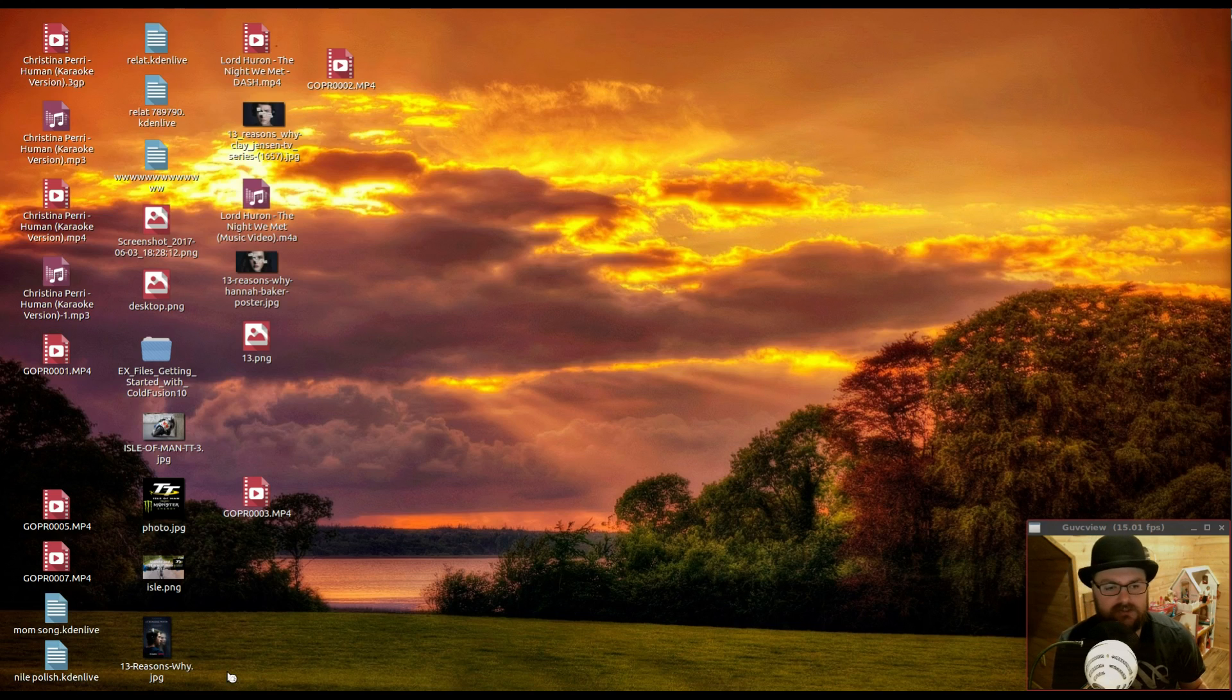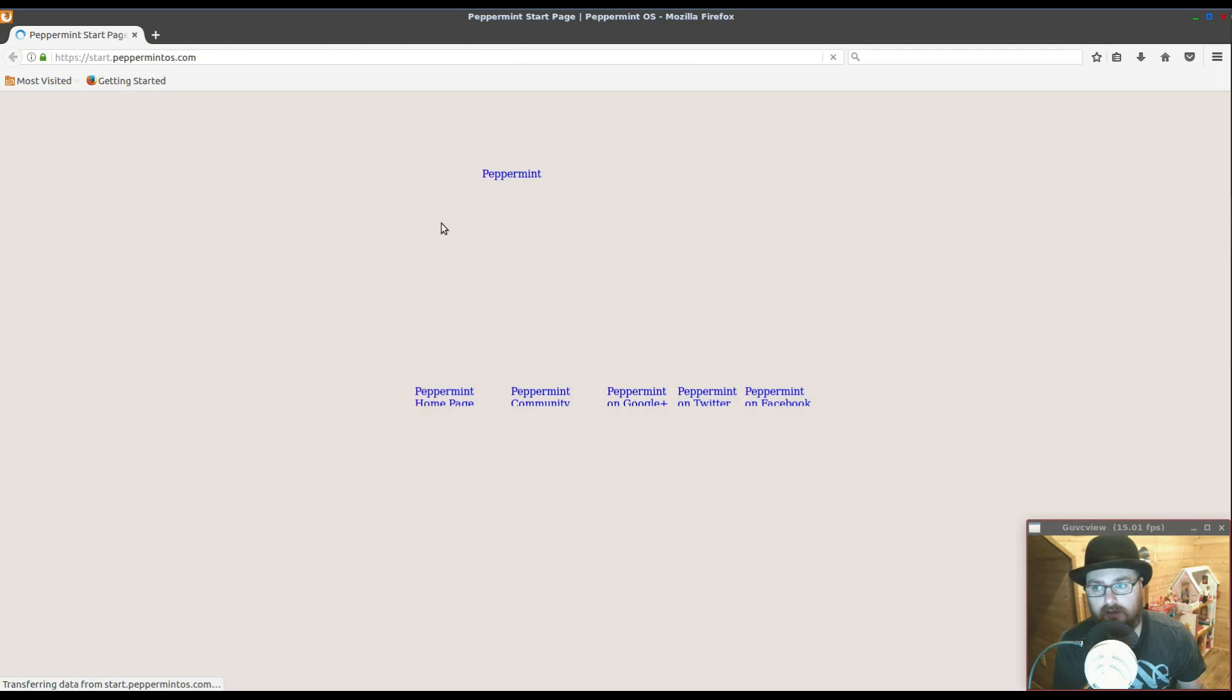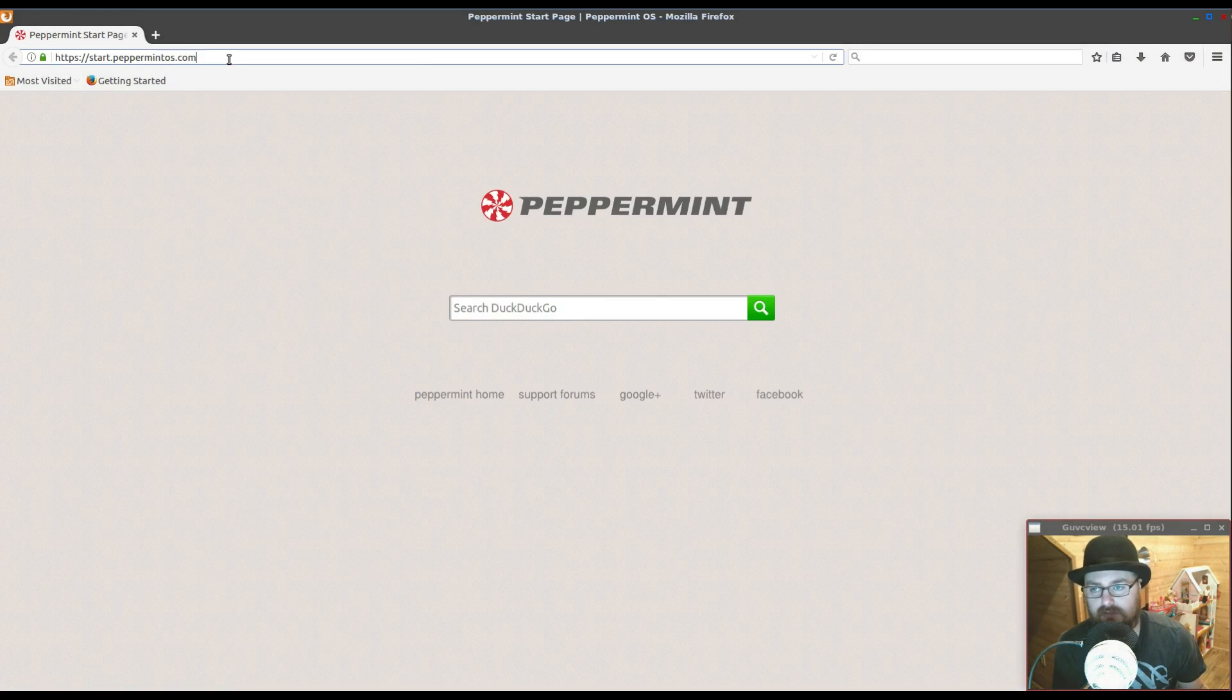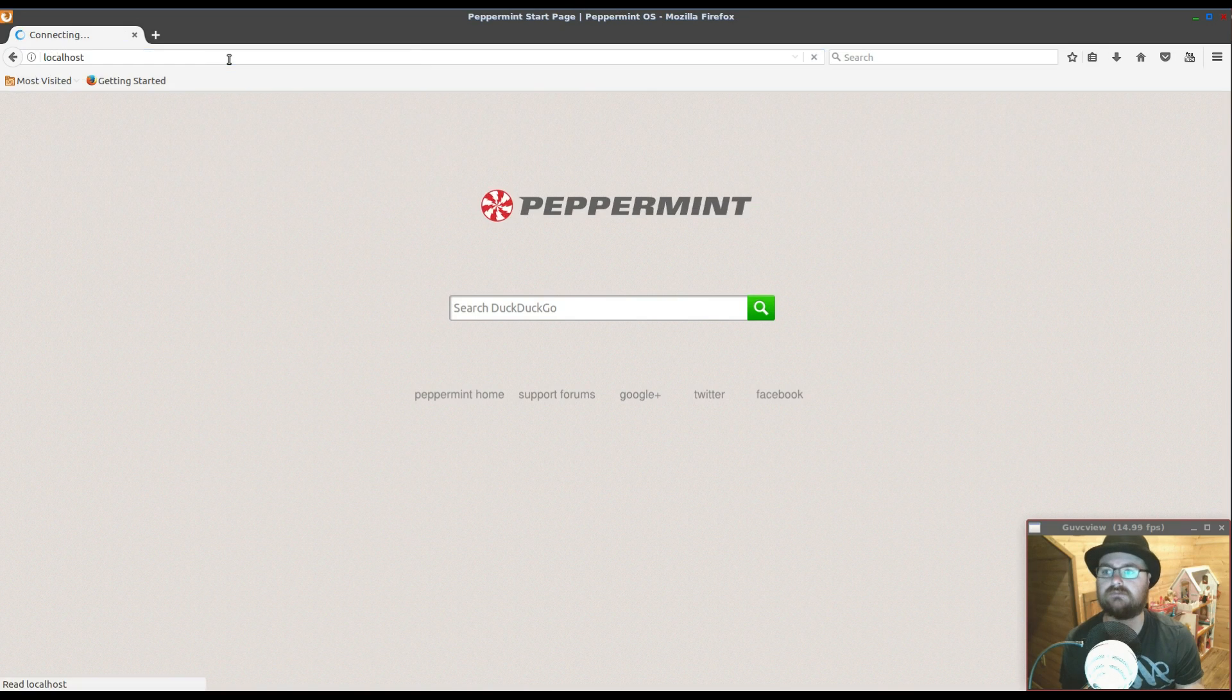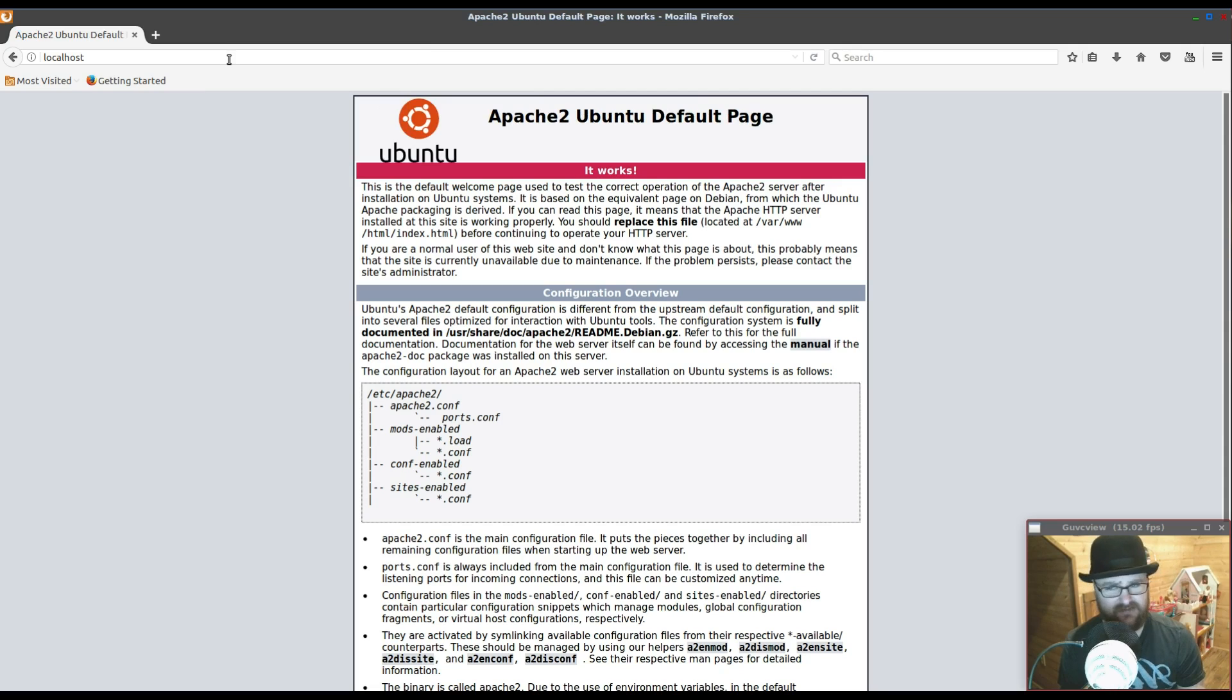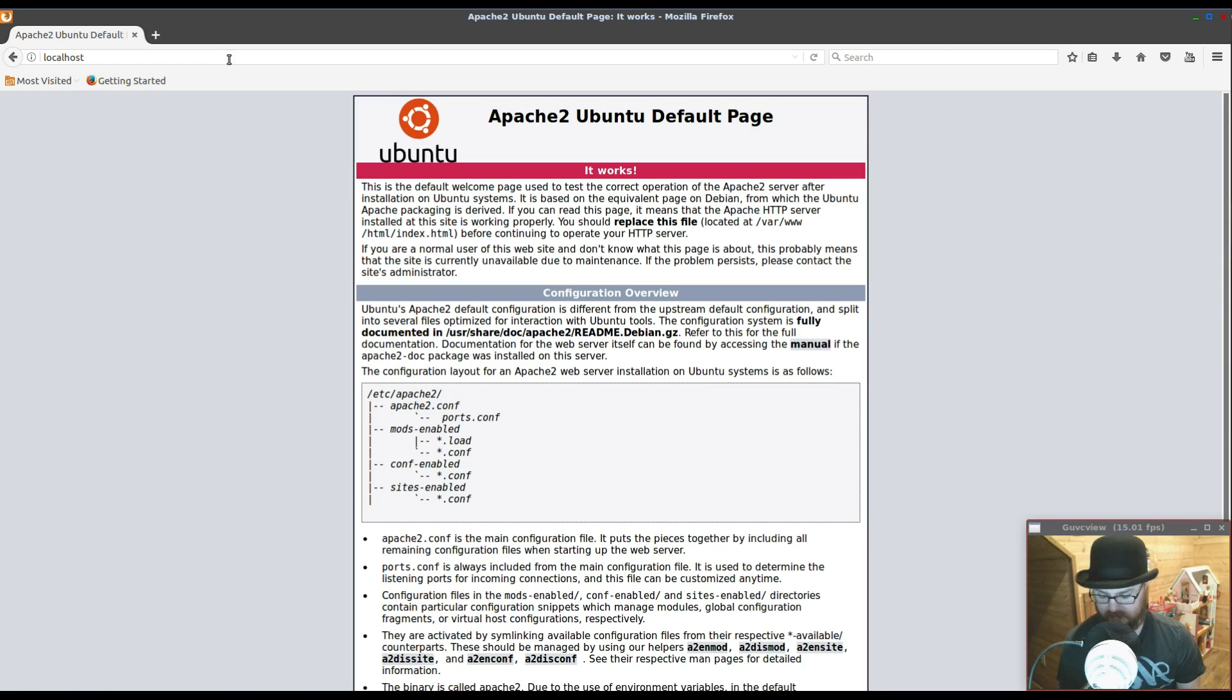Let's open up a web browser because that's where most of the magic is happening. I use Firefox on Peppermint OS and what I have set up is my localhost, which is set up to use Apache 2, a very standard everyday web server.